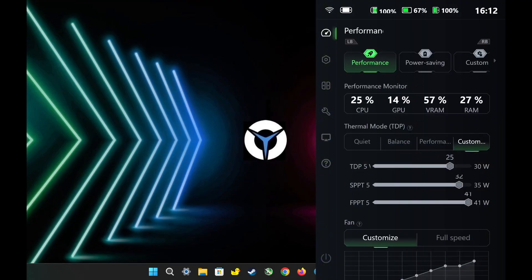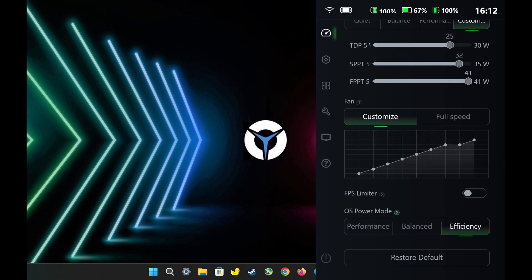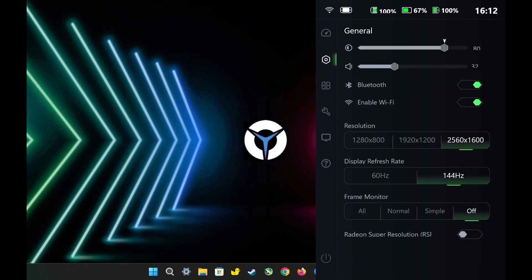First, in Legion settings, I set it to performance mode. For TDP, I highly recommend setting it to 25 watts to get the best performance out of the Legion Go without generating too much heat like at 30 watts. I also set the OS power mode to efficiency. For the display resolution, I set it to 2560 by 1600 and VRAM to auto.